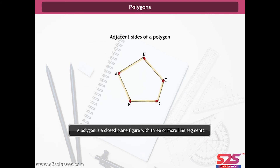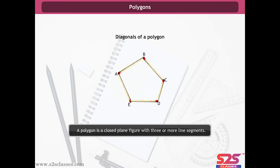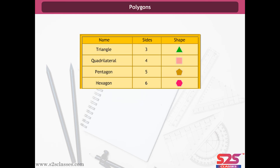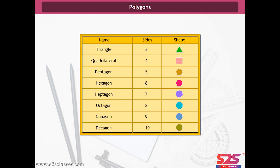The end points of the same side of a polygon are called adjacent vertices. For example, A and B are adjacent vertices, whereas A and C are non-adjacent vertices. A diagonal of a polygon is a line segment joining the non-adjacent vertices of the polygon. Here in this figure, AC, BD, CE, AD and BE are diagonals. Some polygons with their number of sides are given here.